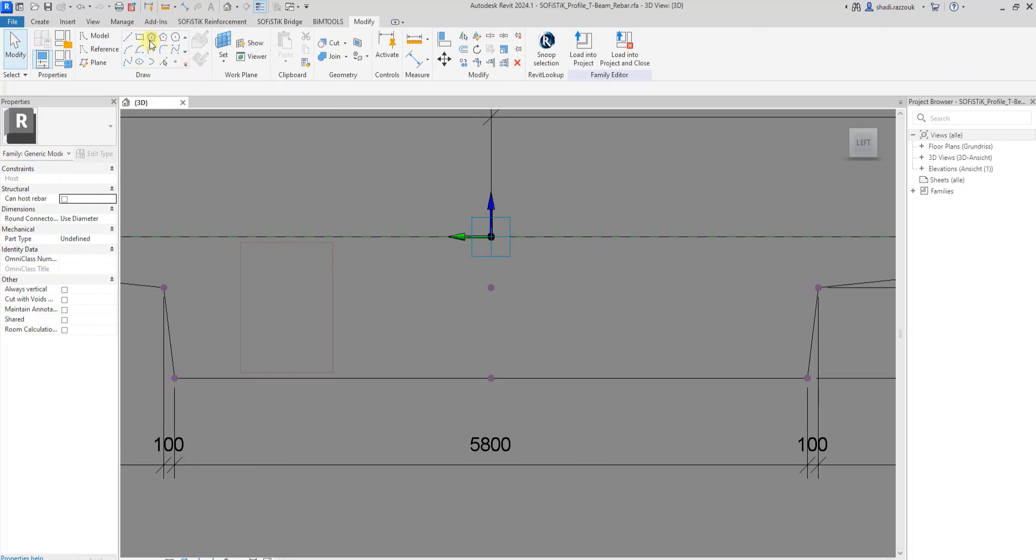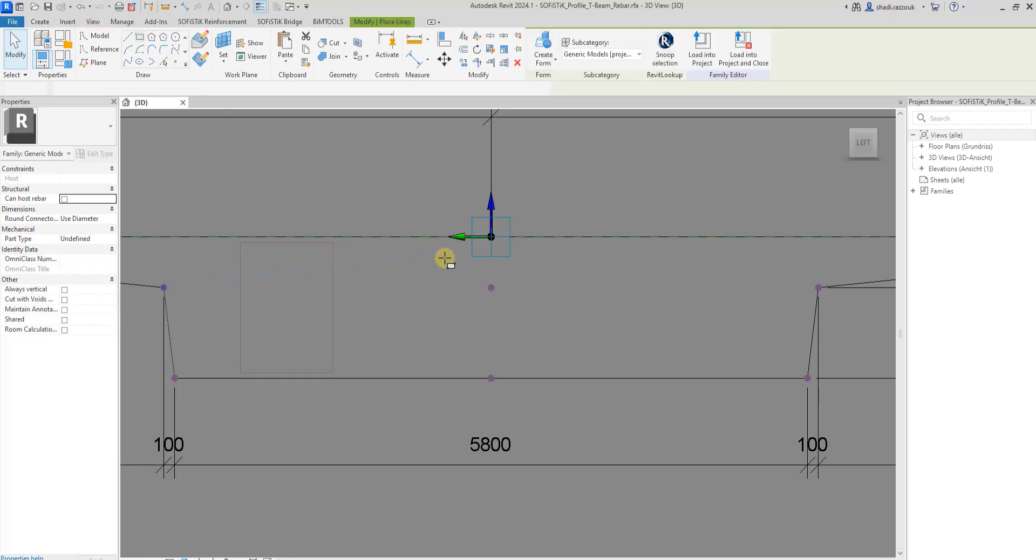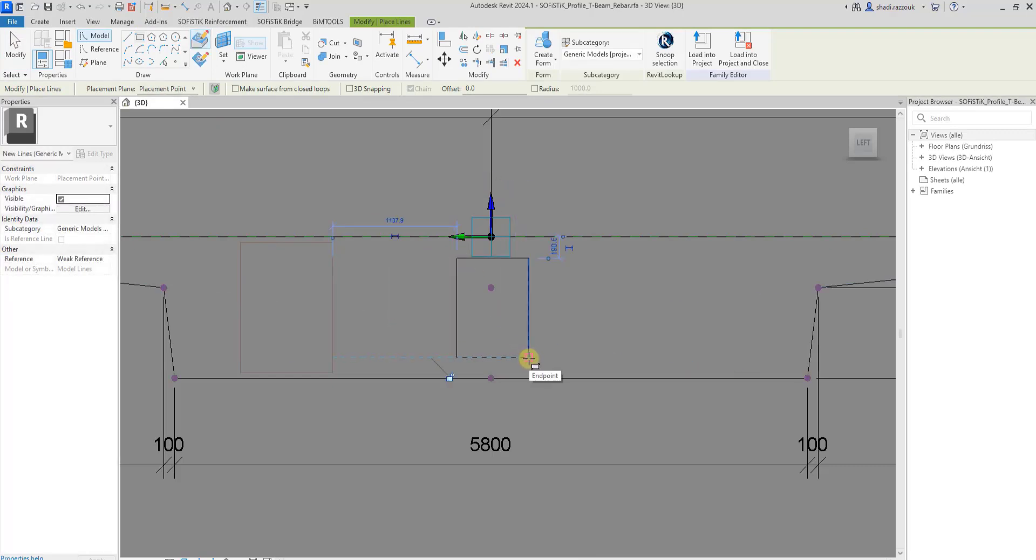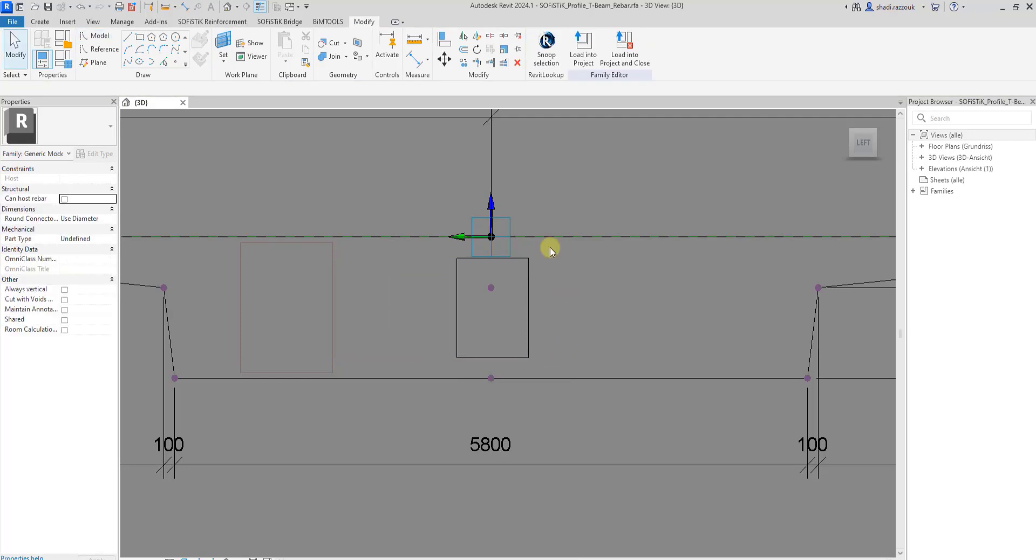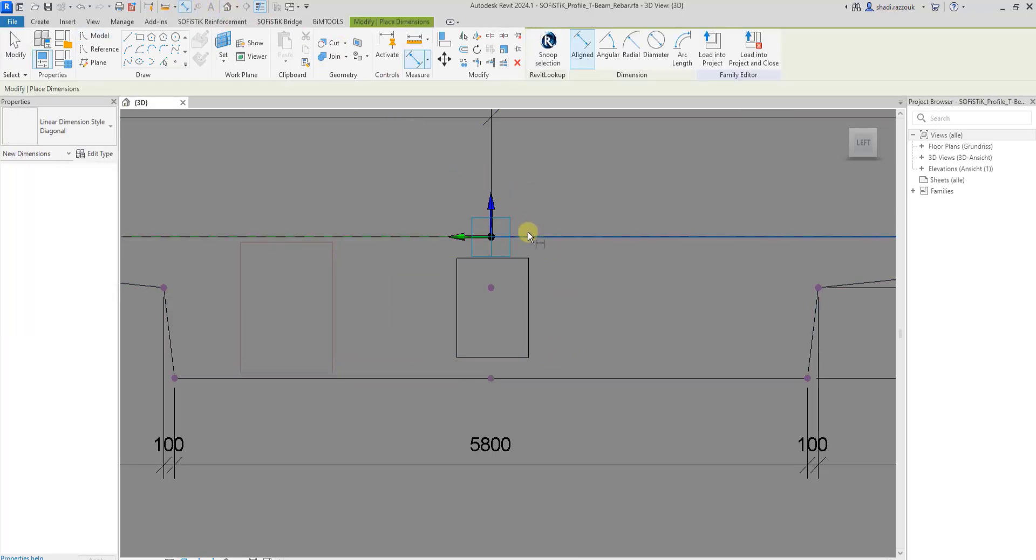You can also sketch the whole shape. Feel free to parameterize the lines as desired. I will assign only rebar cover parameter here to control the height of the shape, then pick the sketched lines as a reference.